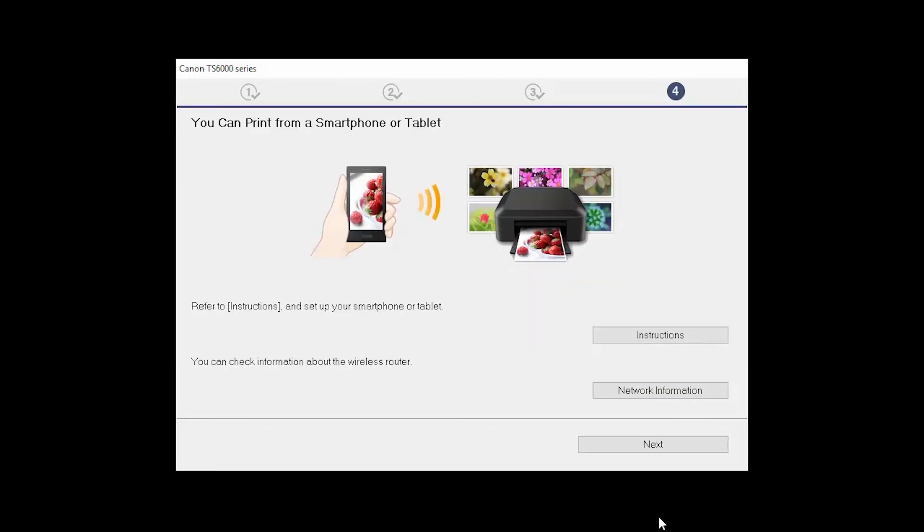On this screen, you can get instructions on how to set up a mobile device, such as a smartphone or tablet. You can also get information about your wireless router here. Click Next.